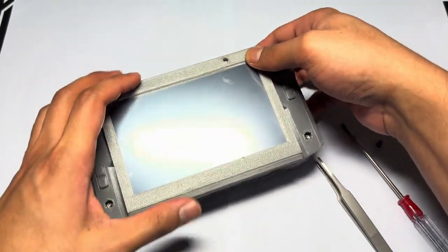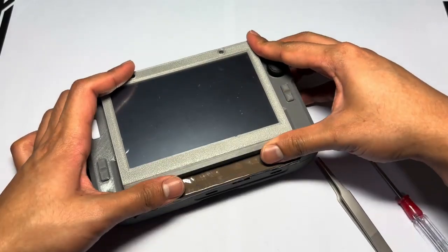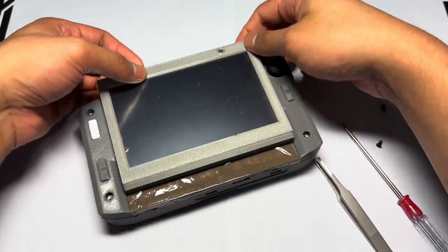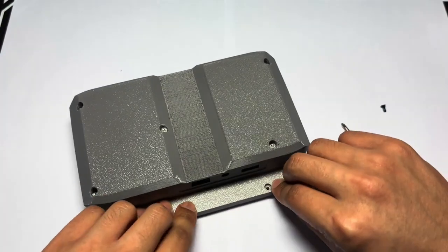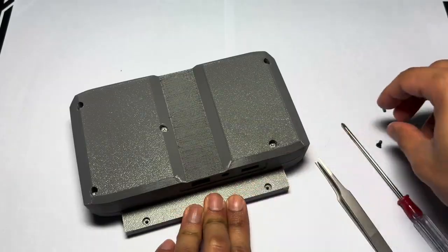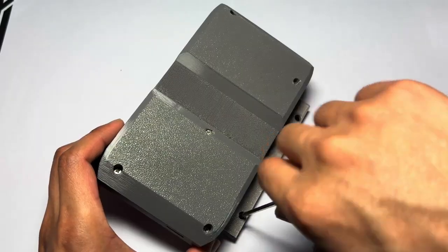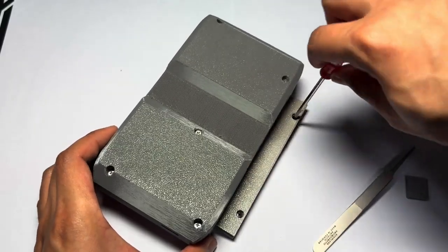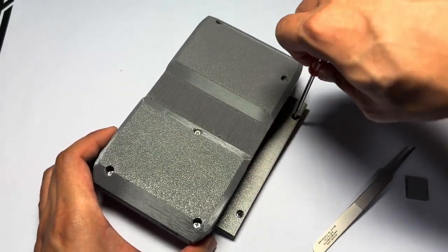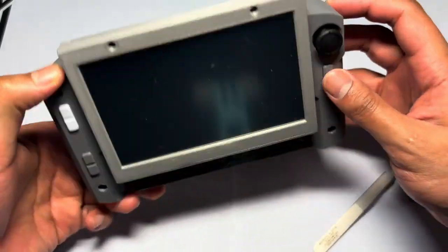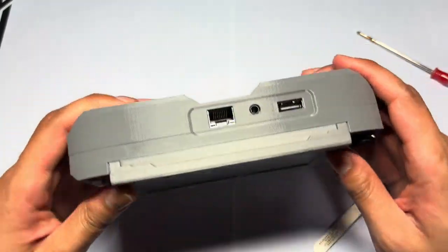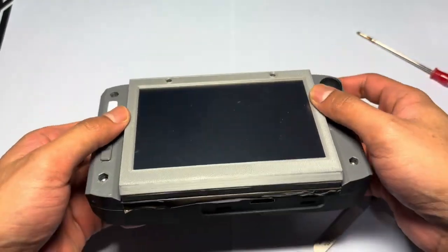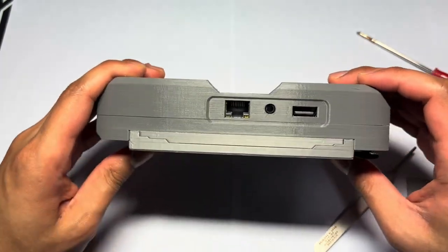Then open your display slightly. That will expose the screw holes.